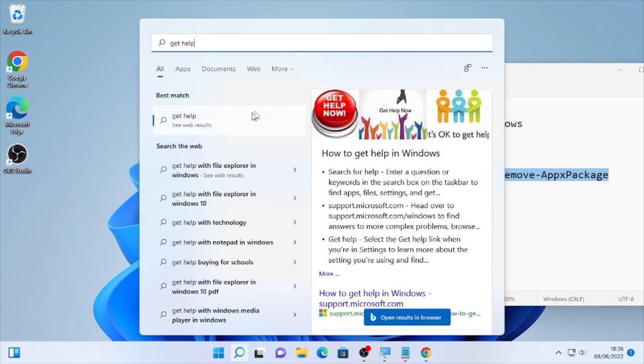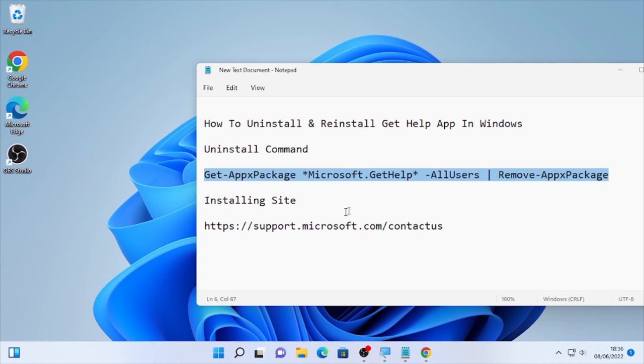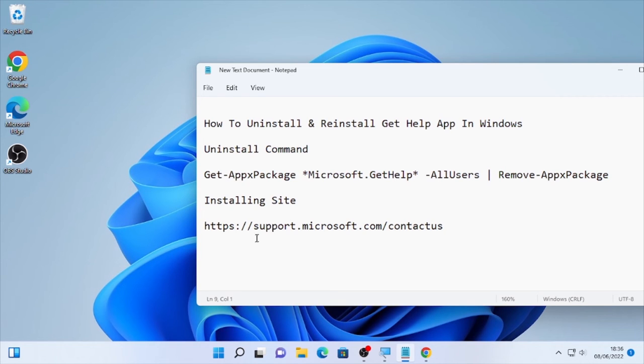Click here the search icon and type here Get Help. As you can see here, the Get Help is already uninstalled. So in order to install it back or reinstall the Get Help app on your computer...